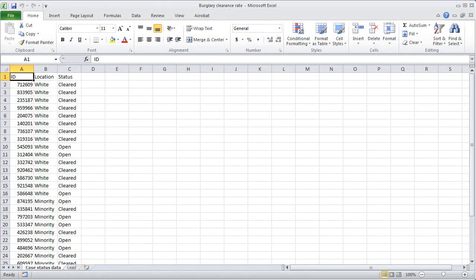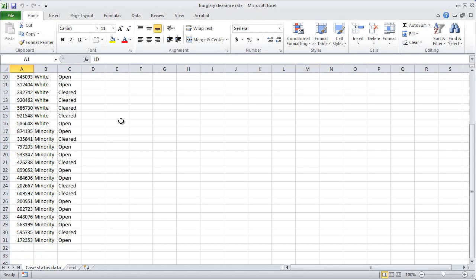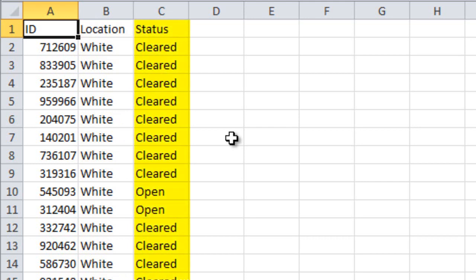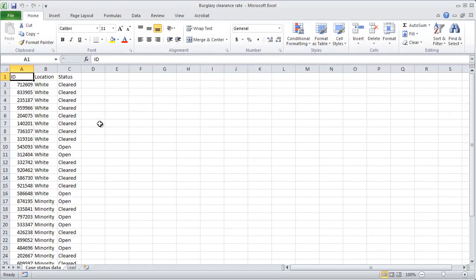This spreadsheet shows made-up data for 15 randomly selected burglaries from predominantly white neighborhoods and 15 from predominantly minority neighborhoods. In column A is an identification number for each case. In column B is whether the burglary occurred in a white or minority neighborhood. In column C is whether the burglary has been cleared — meaning solved, with someone arrested and convicted — or is still open, meaning unsolved. We're going to look at whether burglaries in white neighborhoods are significantly more likely to have been cleared than those in minority neighborhoods, using a pivot table and a statistic called chi-square.